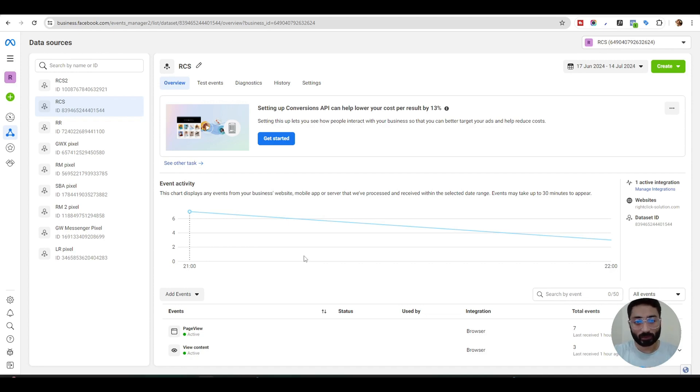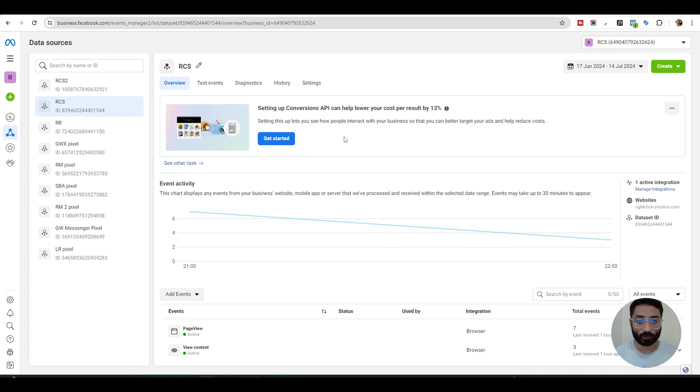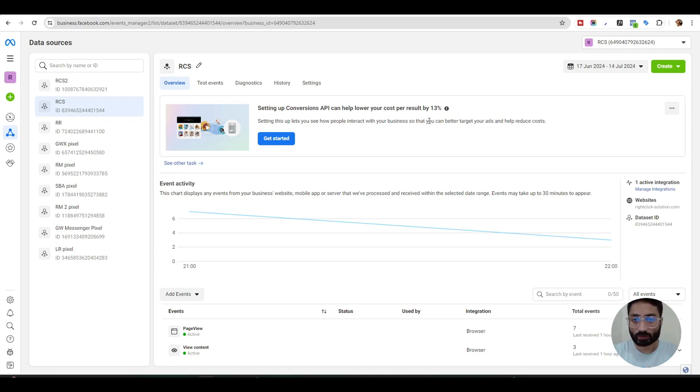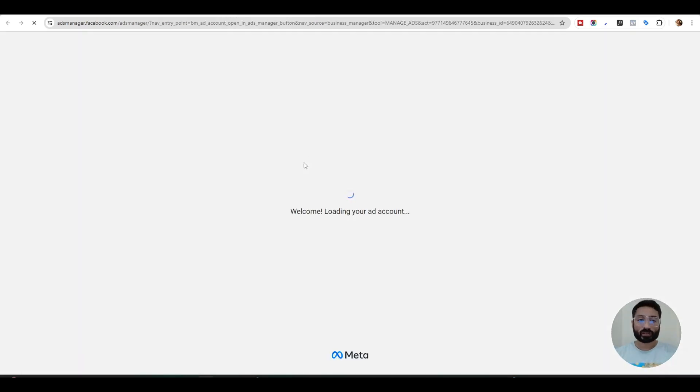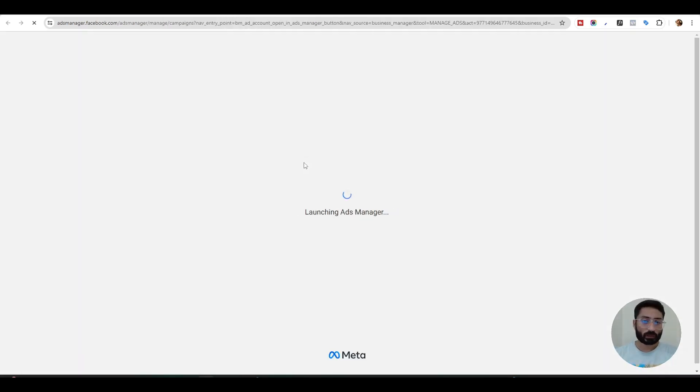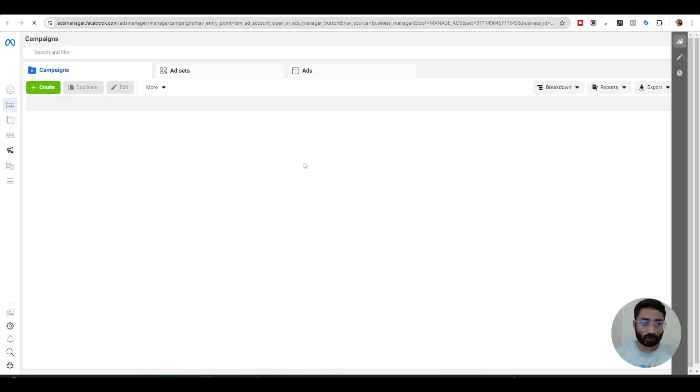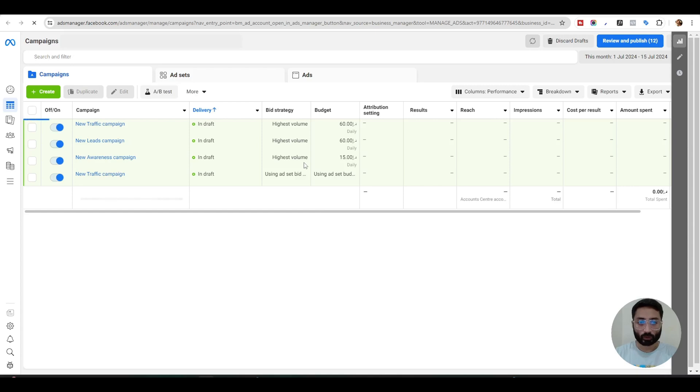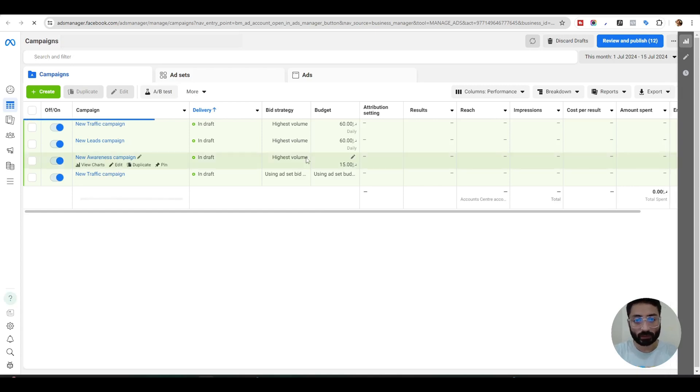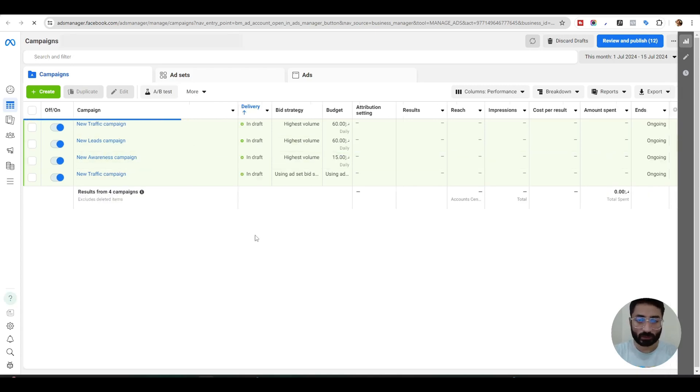Once we have created the pixels, now we want to use them in our ads and track our ads audience who are visiting our landing page or offer page, any type of page we are running ads on. For that, what we need to do is just go to our ads manager. To visit your ads manager you can use the simple link ads manager dot facebook dot com slash ads manager. It will take you directly into your ads manager dashboard.